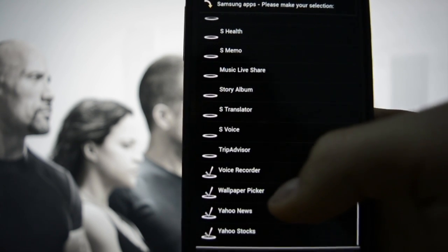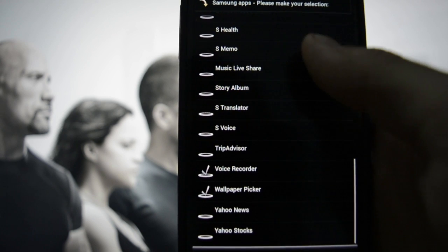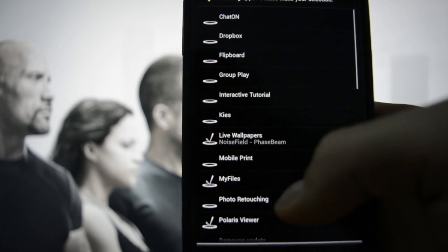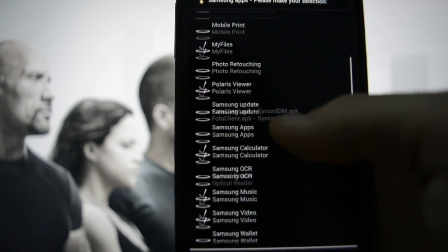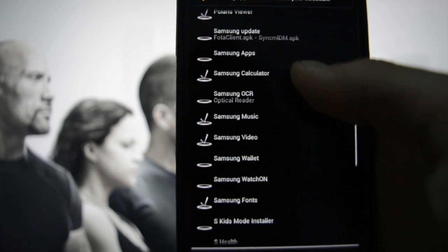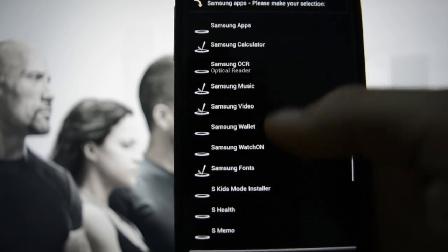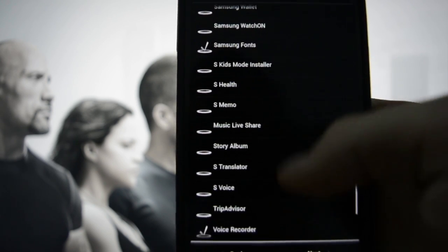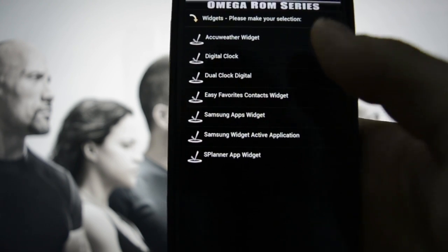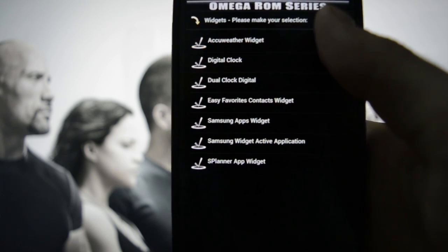Music, Life Share, Story Album, S Voice - no. TripAdvisor - no. Voice Recorder - yes. Wallpaper Picker - yes. Yahoo News and Yahoo Stocks - no. Let's see what we have here, let's double-check this.